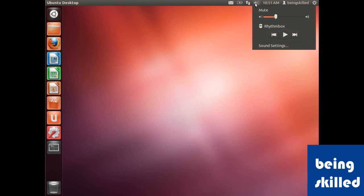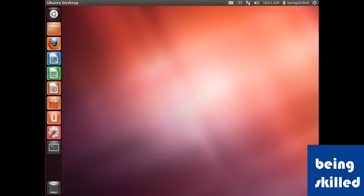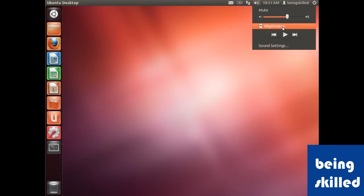Then there is this music control by which we can increase or decrease the volume. Rhythm Box is the default music player. If you click on this, Rhythm Box will open and start playing music from the current playlist.